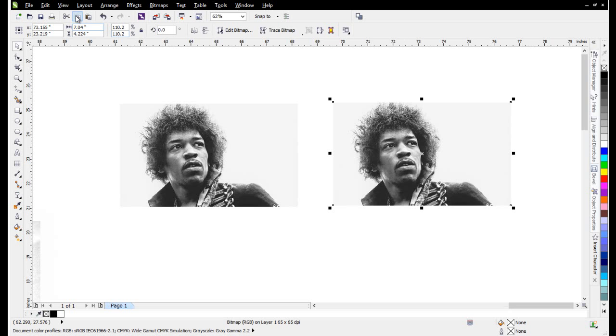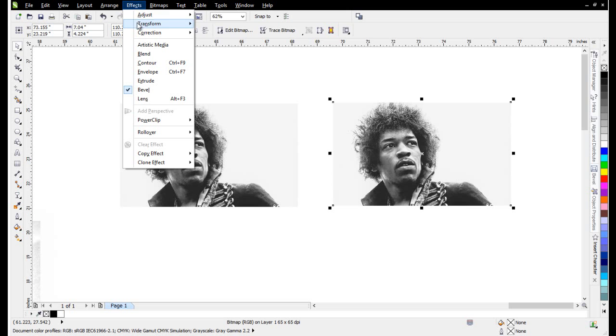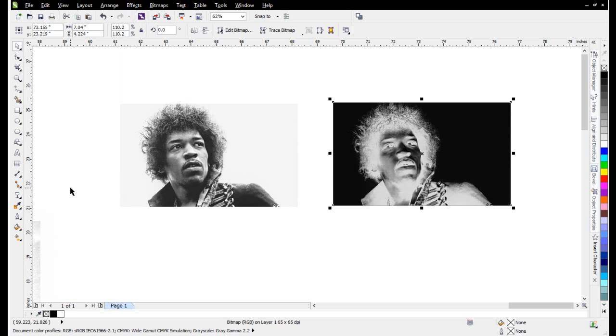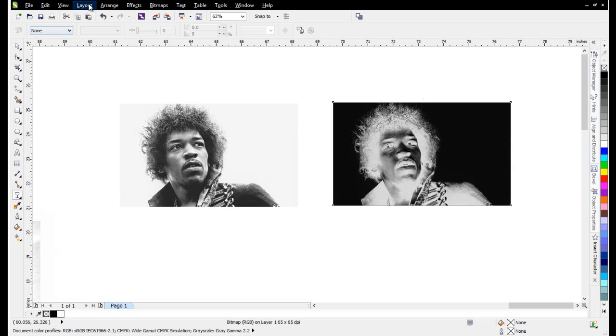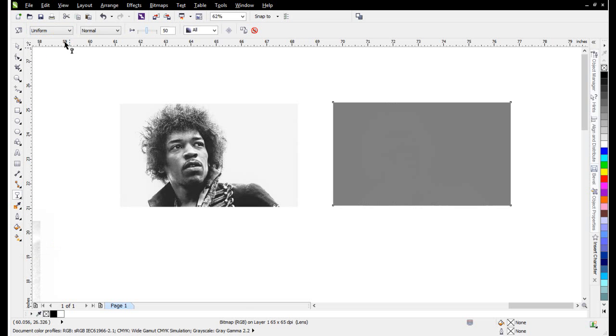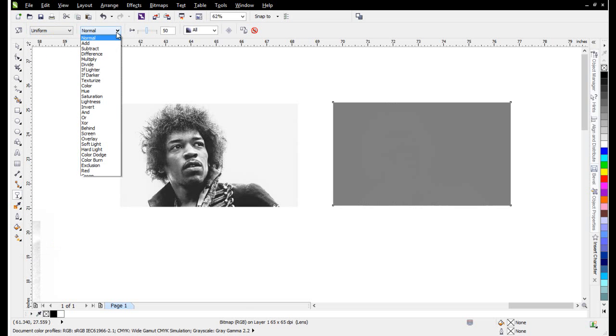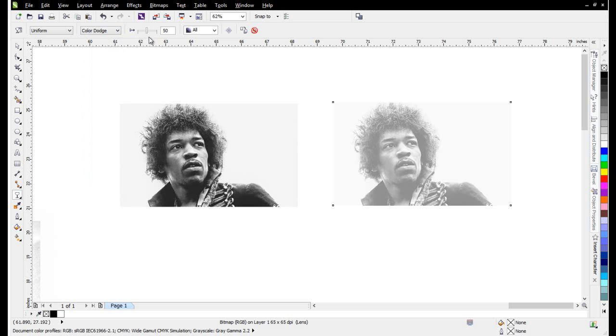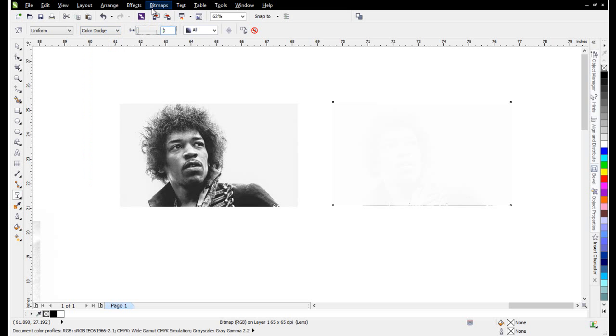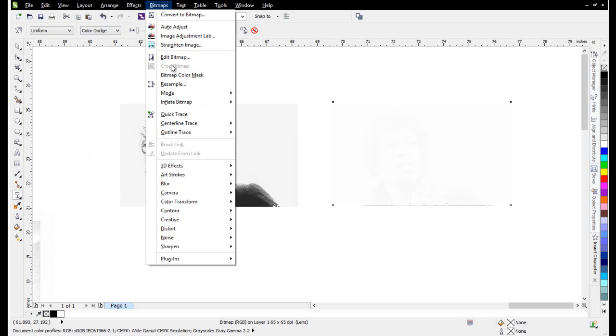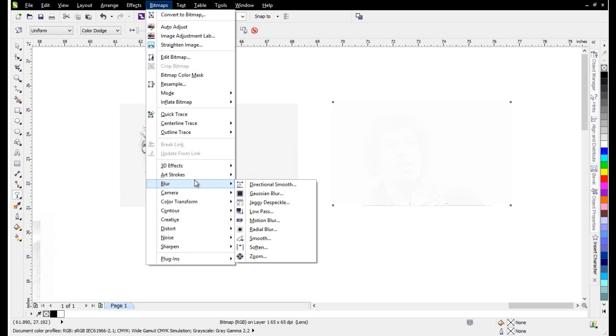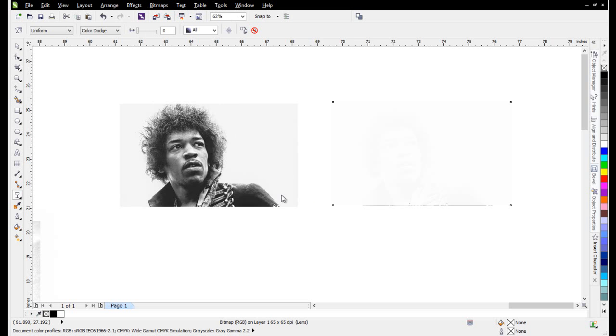I'll copy this, paste this in, then go to Effects, Transform, Invert. I'll set my Transparency again to Uniform, go to Color Dodge, set this back to 0, then go to Bitmaps, Blur, and Gaussian Blur.